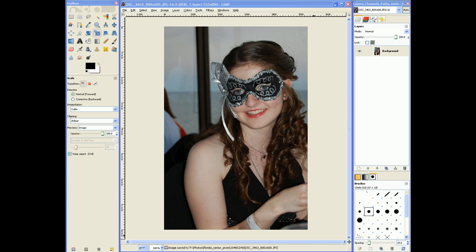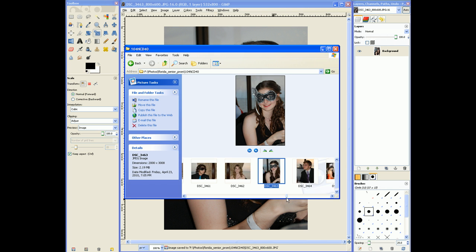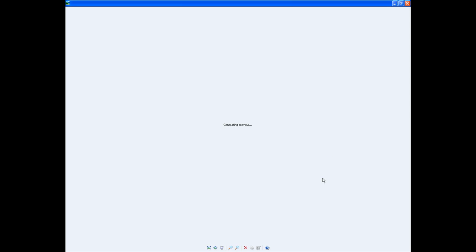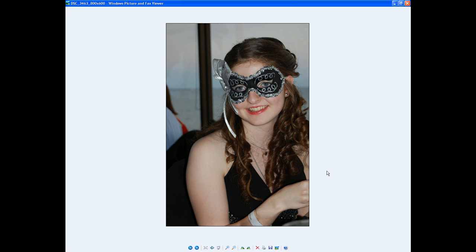Voila. Open up my image folder and voila — there we have around 800 by 600. Your image is smaller and easy to send to friends. Stay tuned for more tutorials. Catch you later, bye.